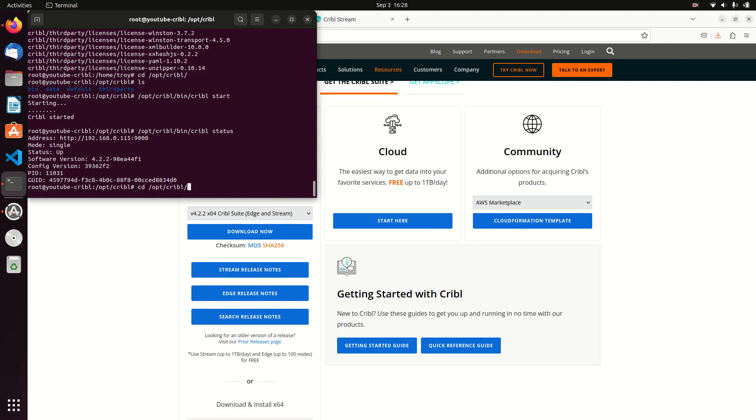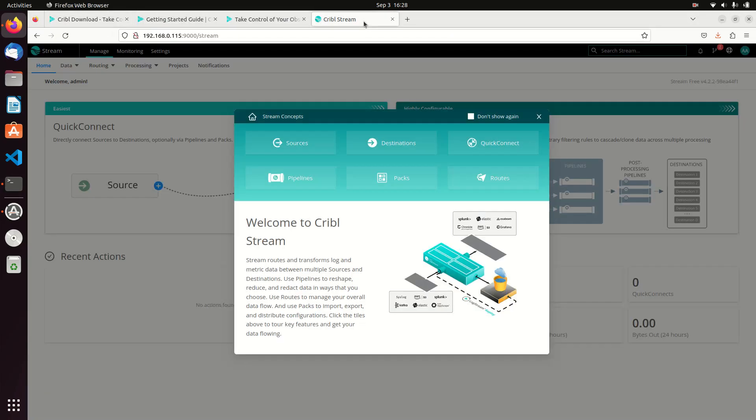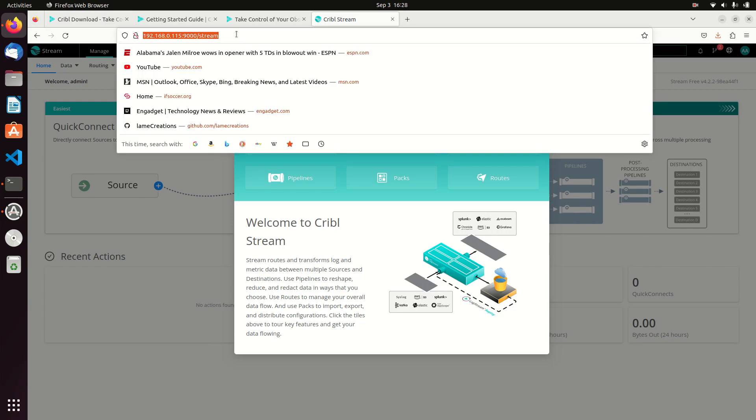Then I moved it over onto my system and I untar'd it to /opt, and then I just /opt/cribble/bin/cribble start and away it goes. Once I make sure your port 9000 is open, then you go to the system and use colon 9000, go to the IP address colon 9000 and you're good to go.